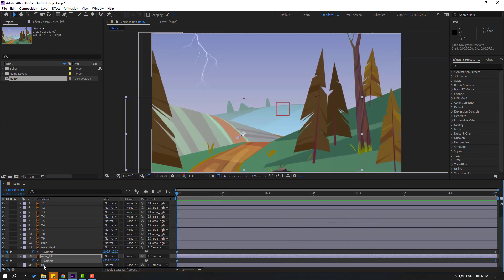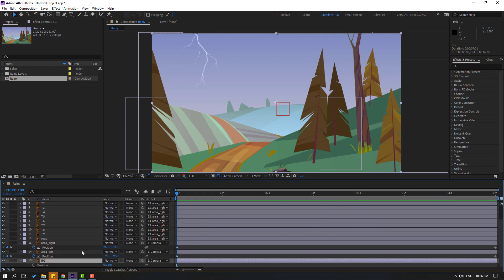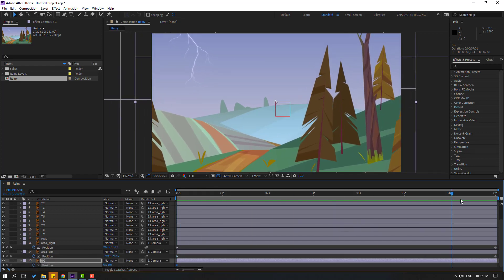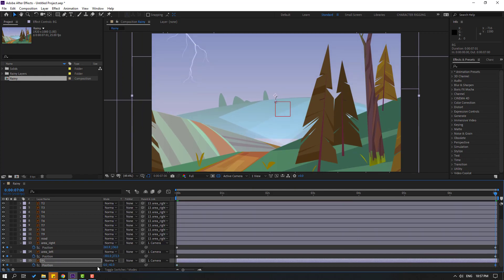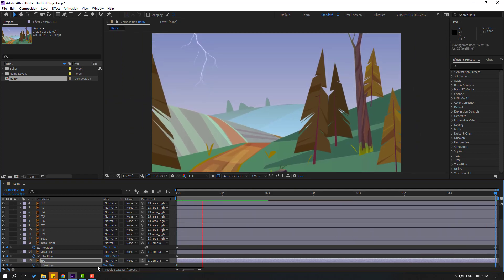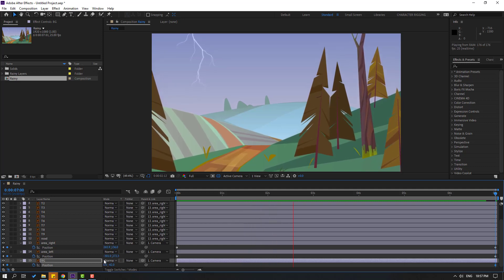Select the background layer, press P to make a new position keyframe, go to the last keyframe and move it up. Let's see — okay, that's good.